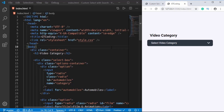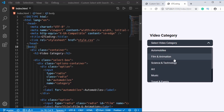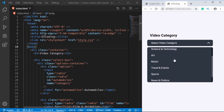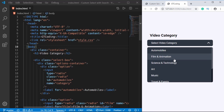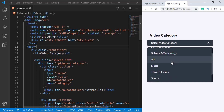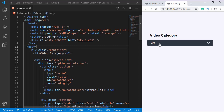Hi everyone, welcome to GT Coding. In this video we will add the search functionality to the select box that we designed in the previous video. This is what we have right now — we can select any of these options and it will be displayed, but now we want to add a search box.